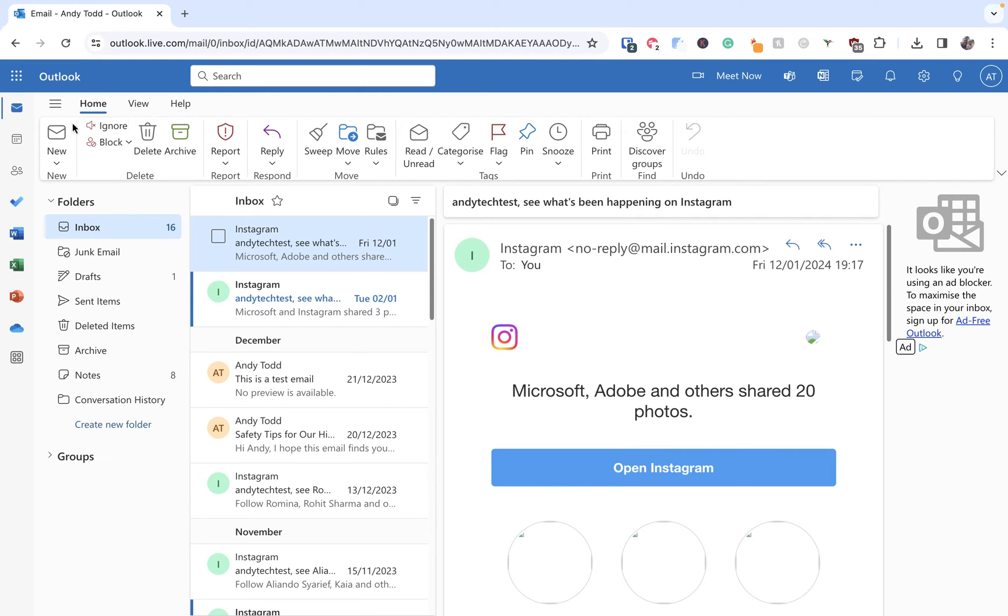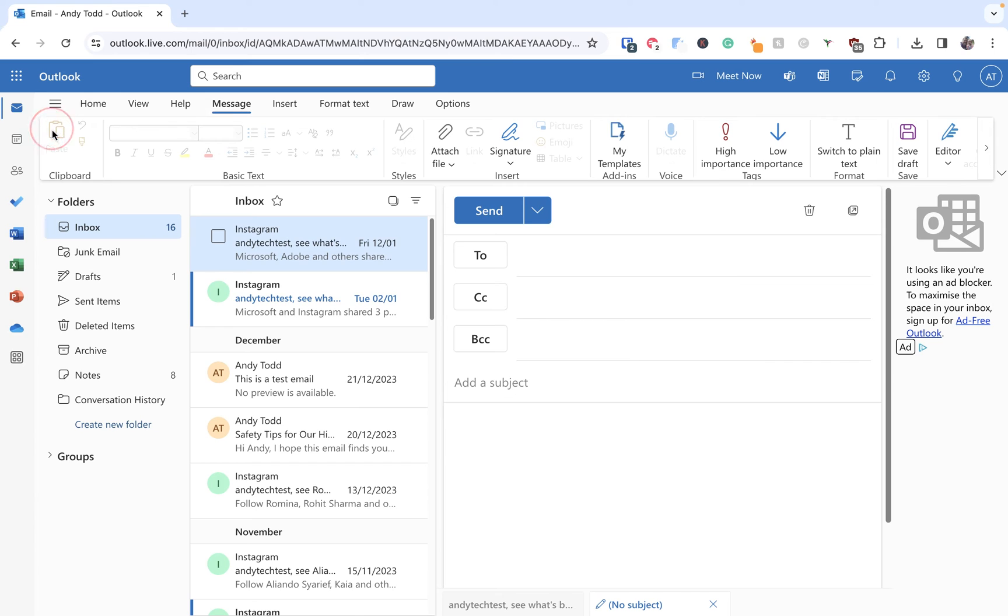So we're going to go up to the new option found within the home tab and we are going to pop our email content into this area here.